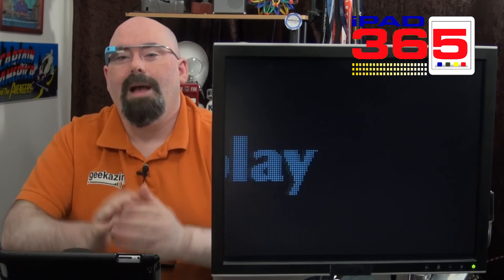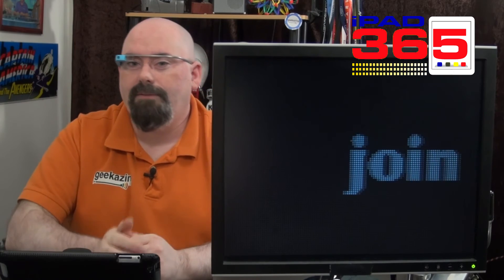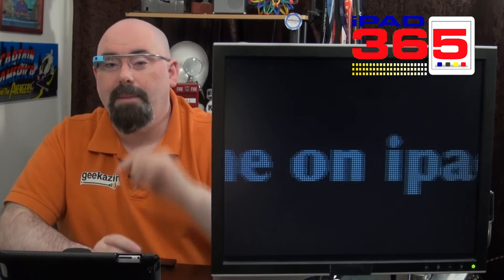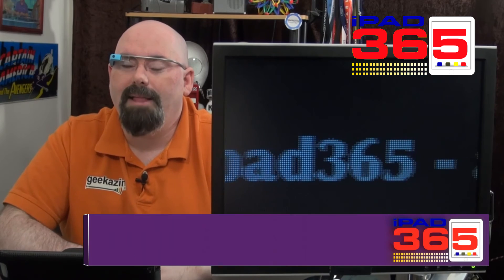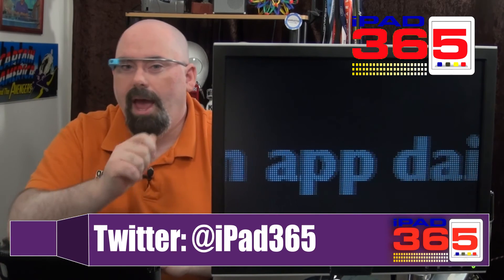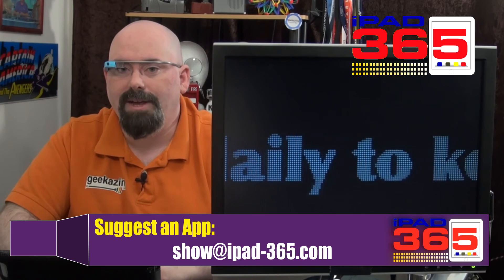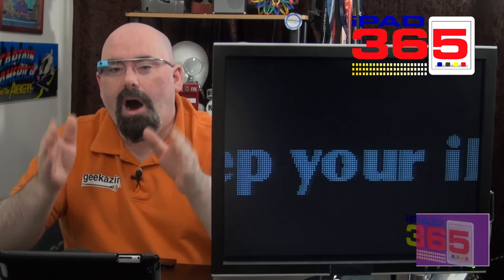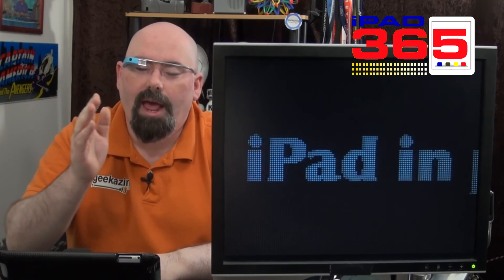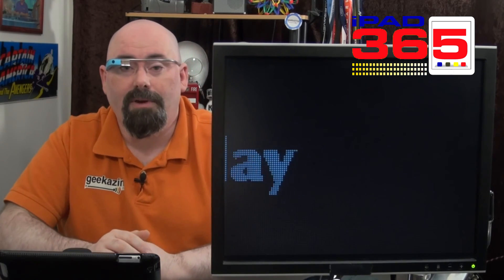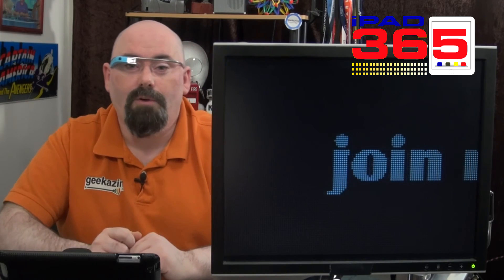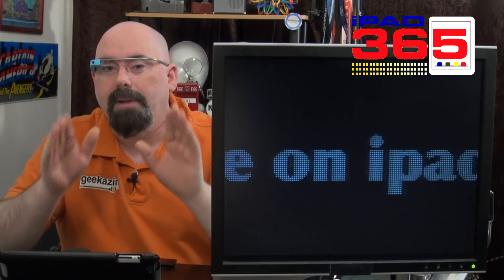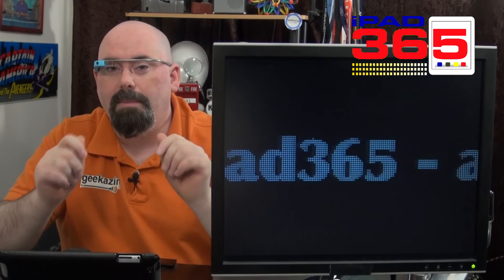So what apps do you use the most? Do you use iPhoto? Do you use Numbers? Do you use Keynote? Let me know. You can Twitter me over at iPad365. Of course, the email is show at iPad-365.com. One quick note, we are part of the Podcast Awards and Best Video. And I thank the people for nominating me for Best Video. Now it's time to go vote. Go over to PodcastAwards.com, PodcastAwards.com. Go to the Best Video.